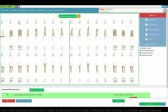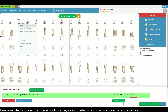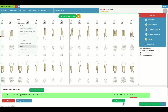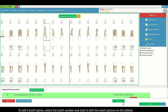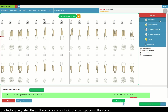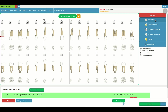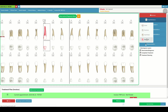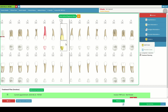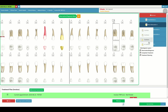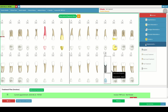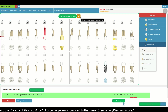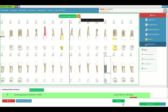You can click on the dropdown below a tooth number to add details such as notes, marking the tooth missing, or as a crown, implant or denture. To add a tooth option, simply select the tooth number and mark it with the tooth options on the sidebar. To switch into treatment planning mode, simply click on the yellow arrows next to the green observation/diagnosis mode button.